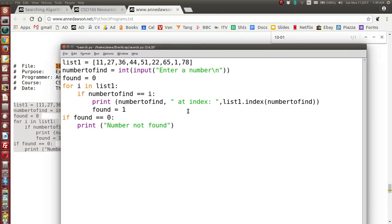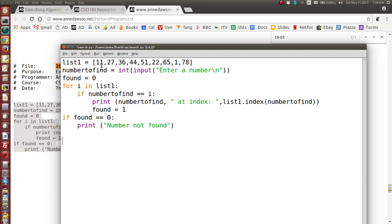So this is similar to the animation. List one is a list containing the integers 1 through 9 — there are nine integers, each separated by a comma. The first element is at index zero, so the index goes from zero to eight. We create the list and then ask the user to enter a number. The number they enter will appear on a new line, forced by a newline escape character. We set 'found' to zero as a signal for whether the number has been found.